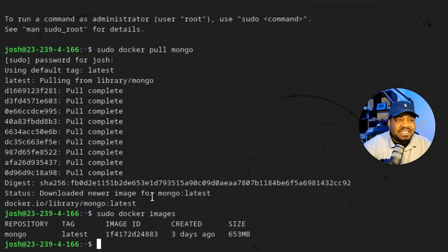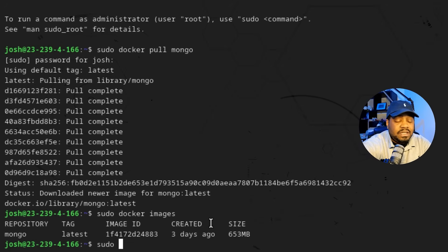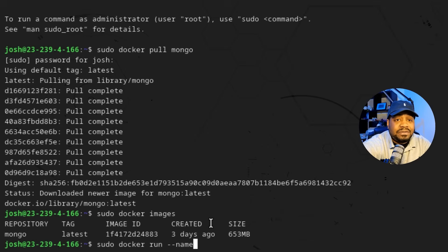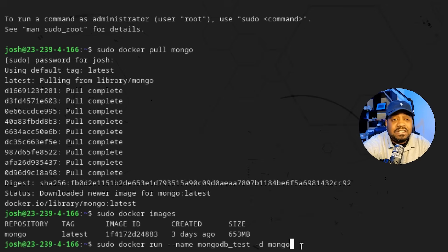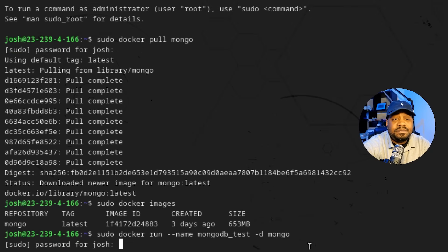Now that we have our MongoDB image, it's time to create the container using this image. All we have to do is type `sudo docker run`. You'll also want to name your container, so I'll add `--name mongodb_test`, then `-d` for detached mode, and then specify the image we want to use, which is `mongo`. That will create a Docker container running detached with a custom name of `mongodb_test` using that image. Let's press enter and type in our sudo password. Our container is created.